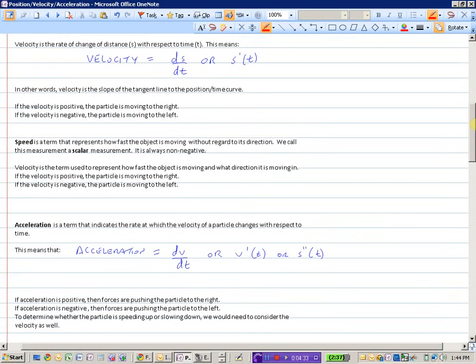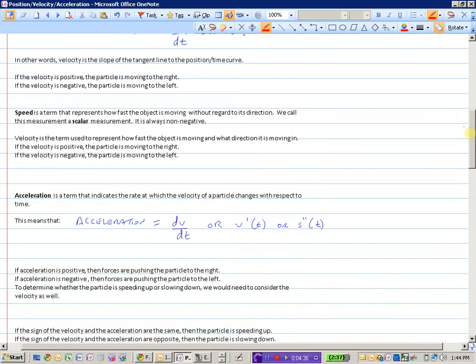Acceleration is a term that indicates the rate at which the velocity of a particle changes with respect to time. So if acceleration is the change in velocity with respect to time, then acceleration equals dv/dt, or V prime of T — that's the derivative of the velocity function — or the second derivative of your position function. If you take the first derivative of the position-time curve, you are finding the velocity. And if you take the derivative of the velocity function, you will get acceleration.